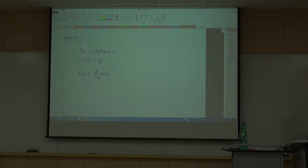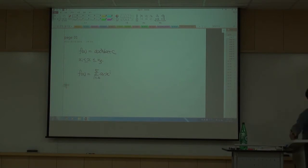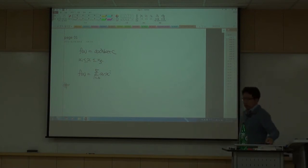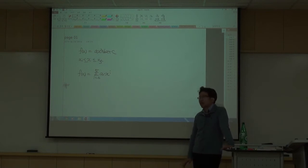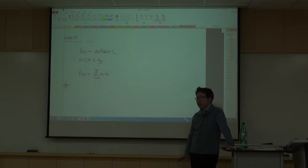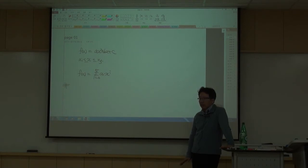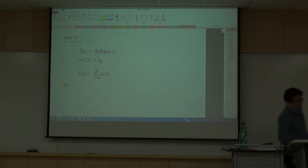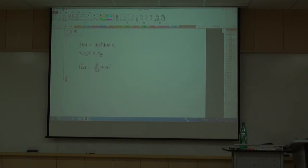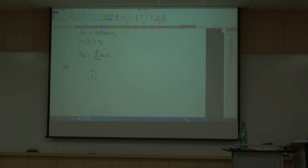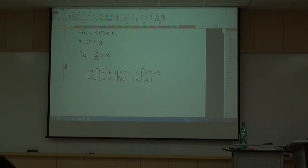So we've actually been continuously exposed to optimization problems even before being formally taught optimization theory. In this course we're not going to repeat middle school or high school material — we are going to extend what we already know and add new material.